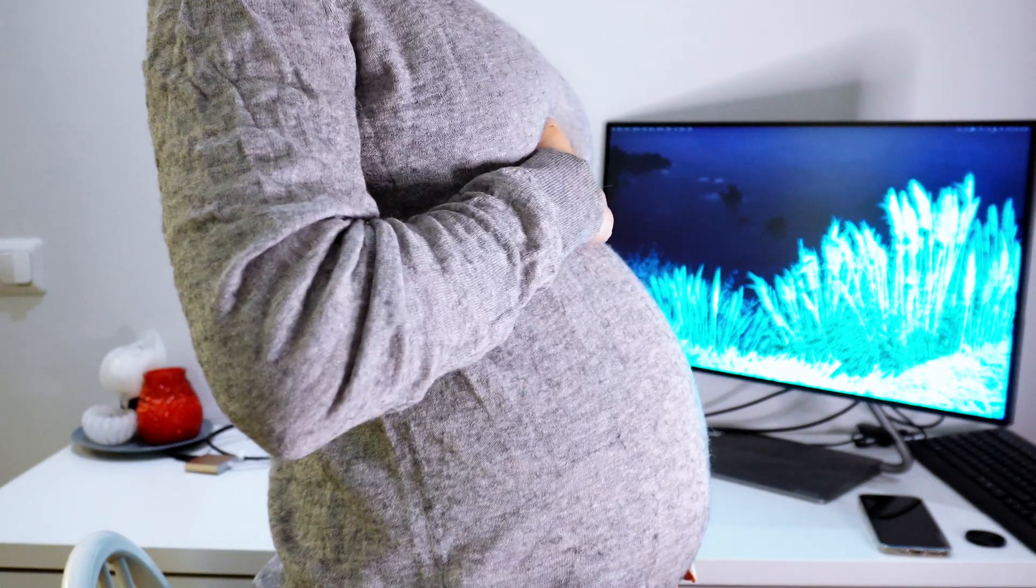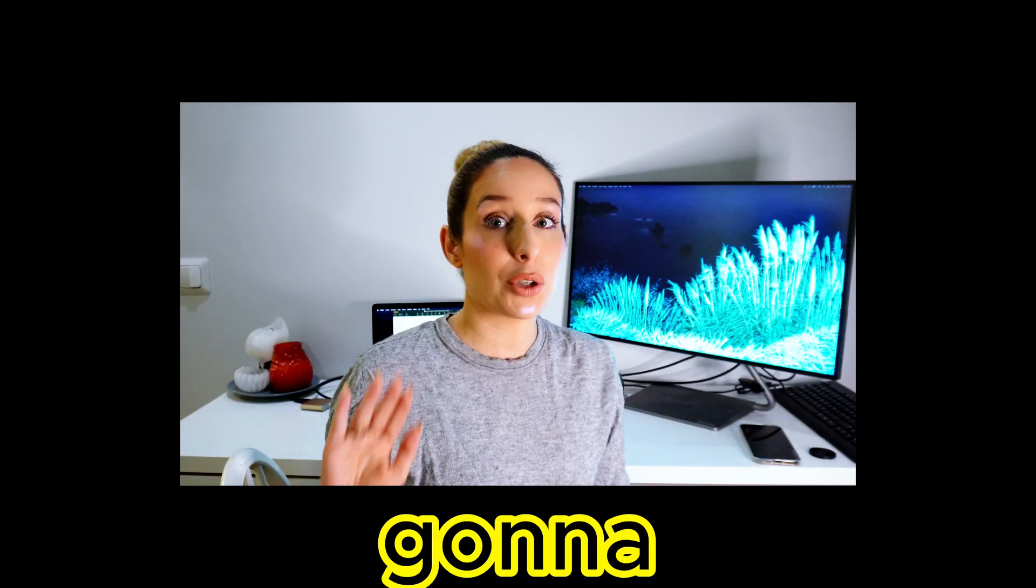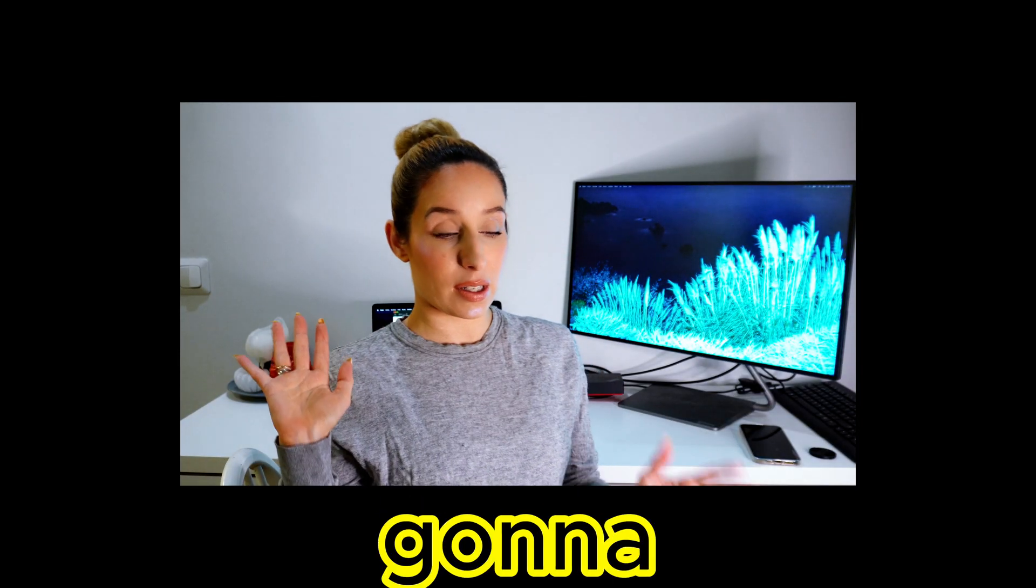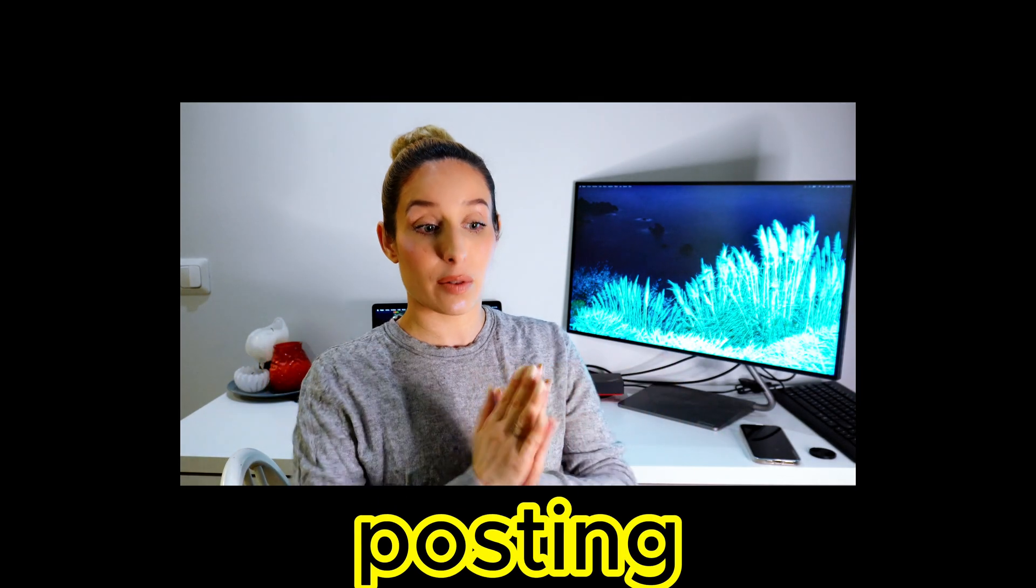Long time no see! I have been absent from YouTube because, as you can see, I am very pregnant and I haven't been feeling great. I have the flu and it's been a long two weeks with the holidays. That's why I haven't posted anything, but that's going to change now. I'm going to start posting frequently.